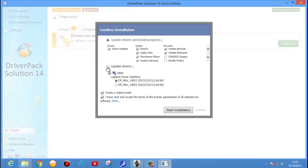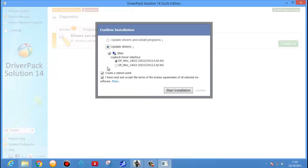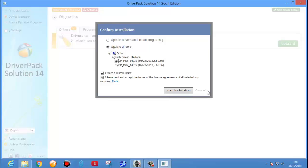Click on Update Driver. Here we see it has identified two drivers — DP MISC. If you want to update, just select the option you want to update and click on Restart Installation. It will automatically install the driver in your system. This is the best option to try if you are not able to install the driver another way.